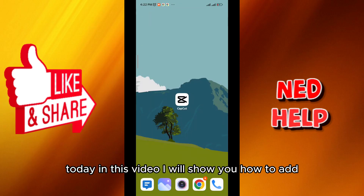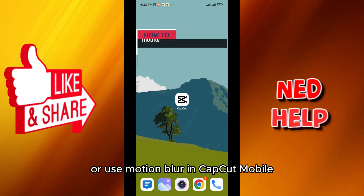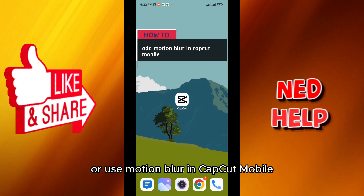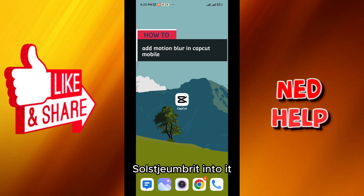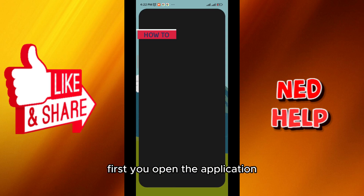Hello everybody, today in this video I will show you how to add or use motion blur in CapCut Mobile, so let's jump right into it.